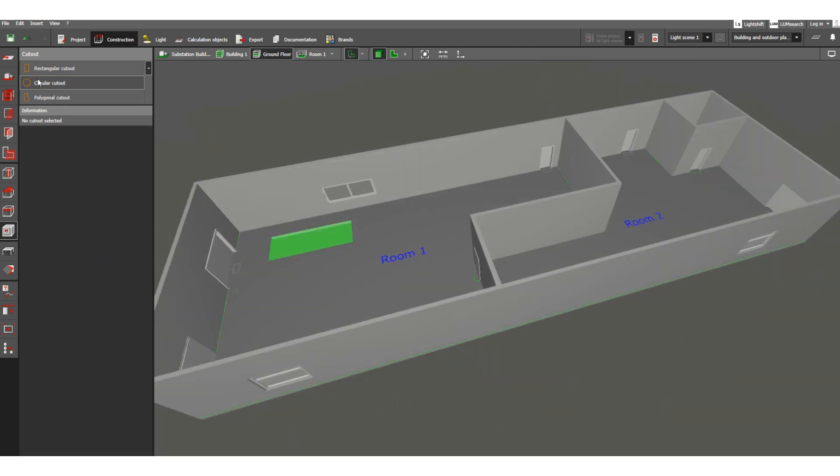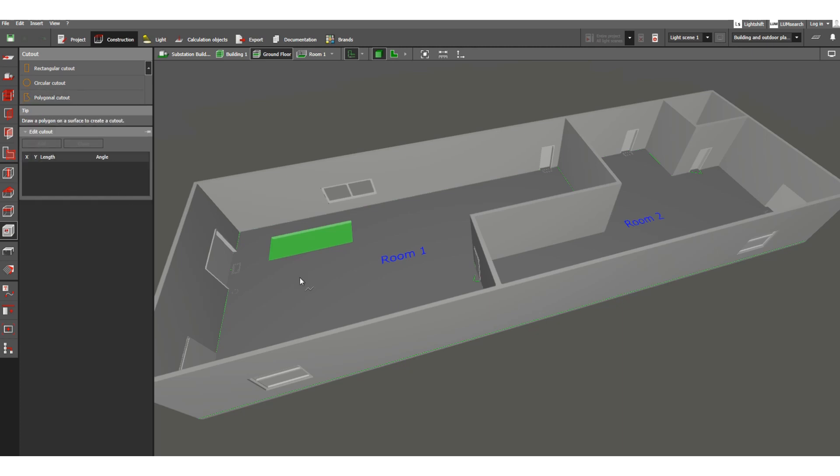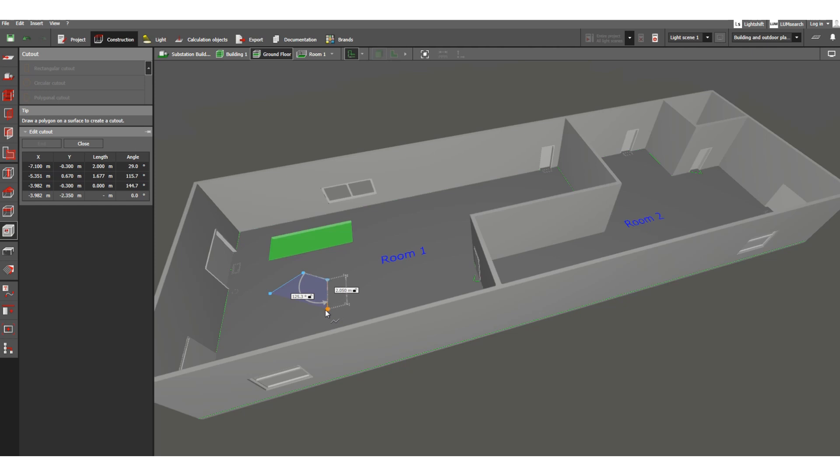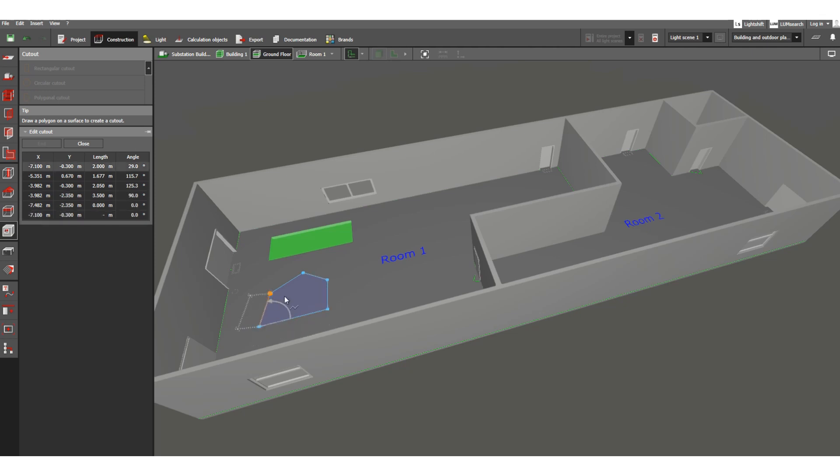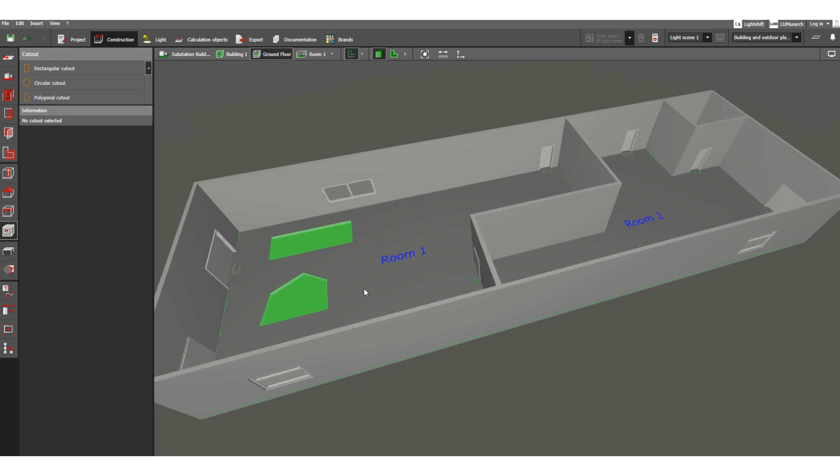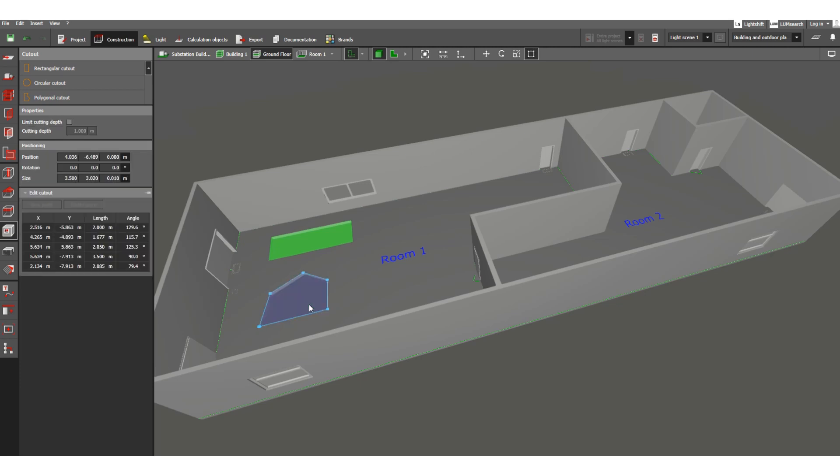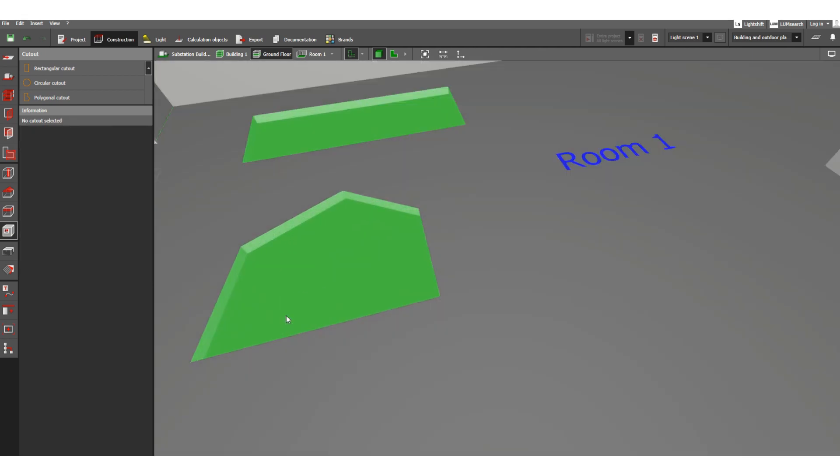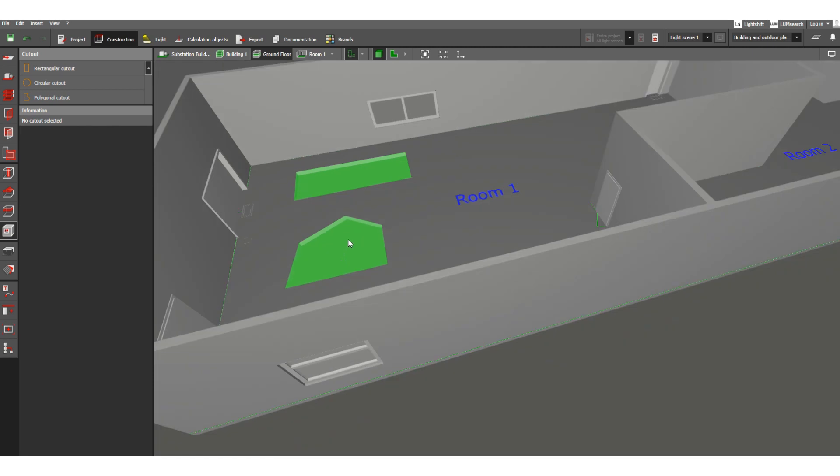The depth is 2 meters - you can limit this also. Suppose you want a polygonal cut out. You can see the size, the axes - X axis, Y axis, length, angle - everything is mentioned here. This is the cut out.